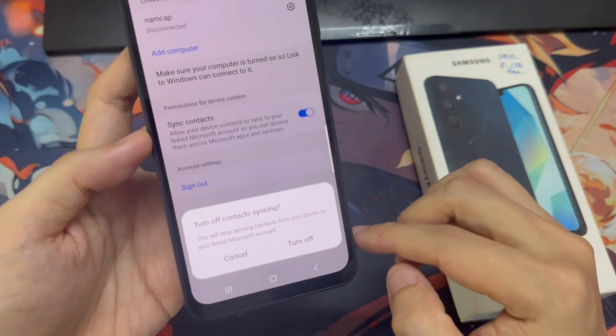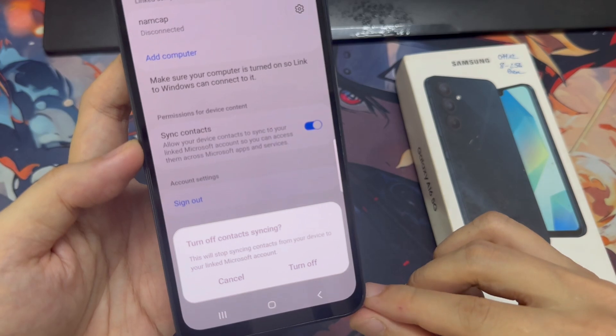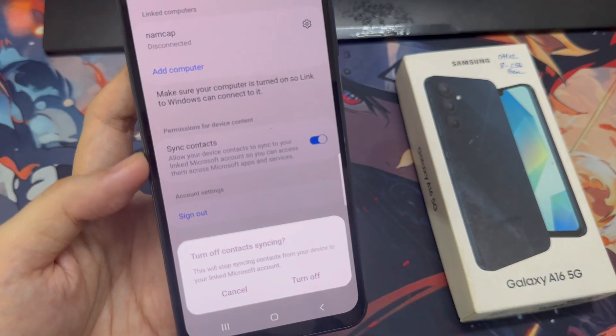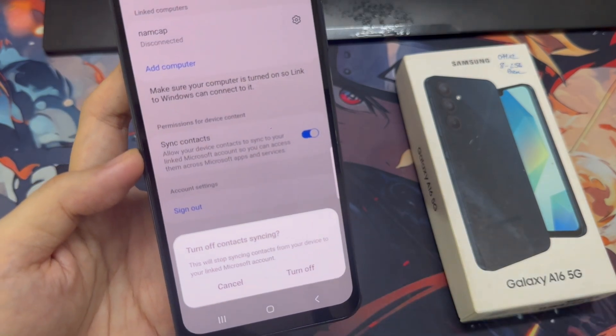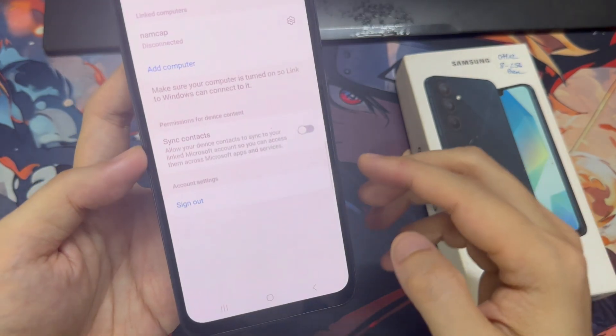This allows your device contacts to sync to your linked Microsoft account so you can access them across Microsoft apps and services.